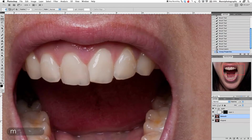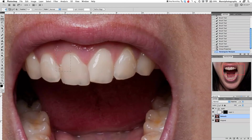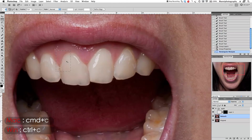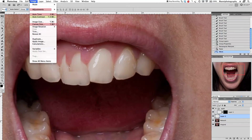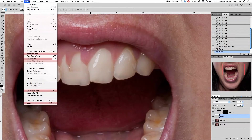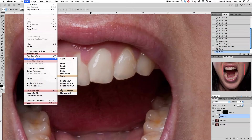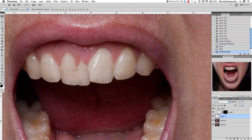I want to select this area and copy it — Command C to copy, Command V to paste. Press V to move it around, then go to Edit > Transform > Flip Horizontal. Flip that, and now we've got it as a nice shape.